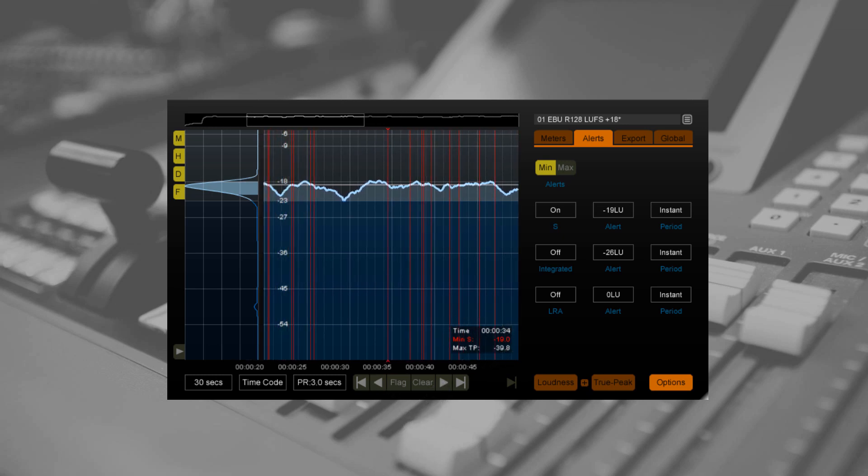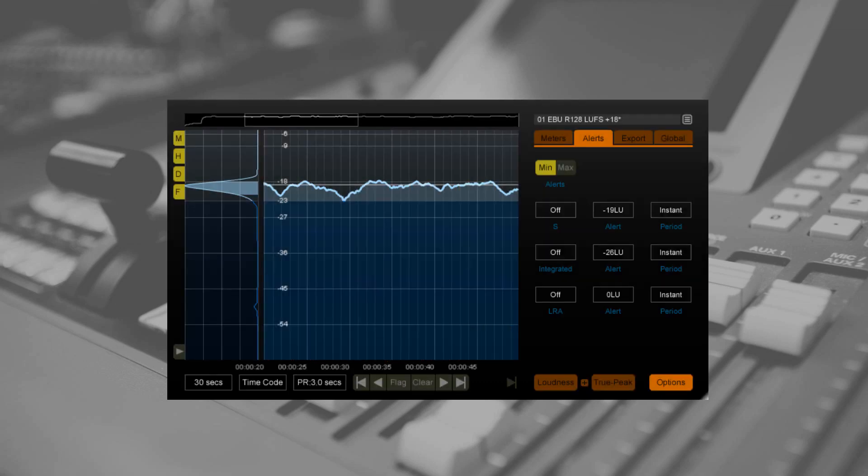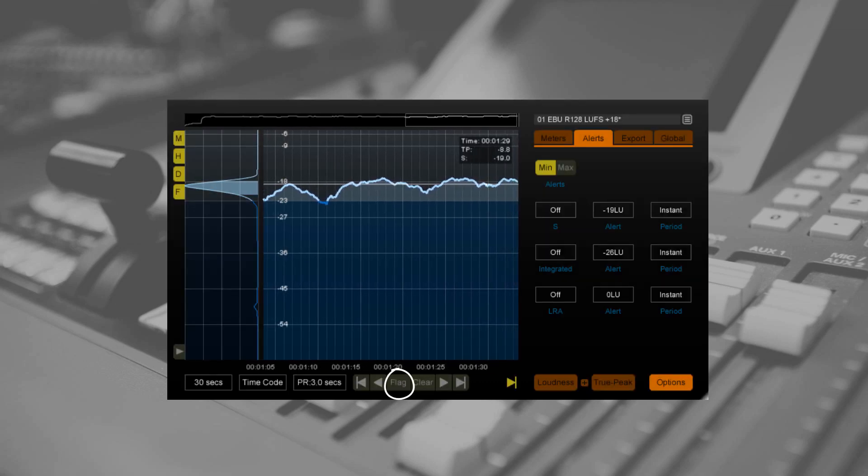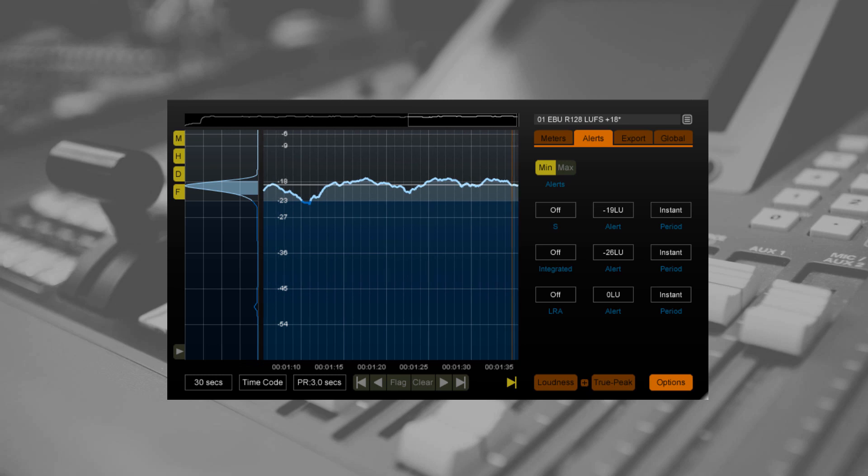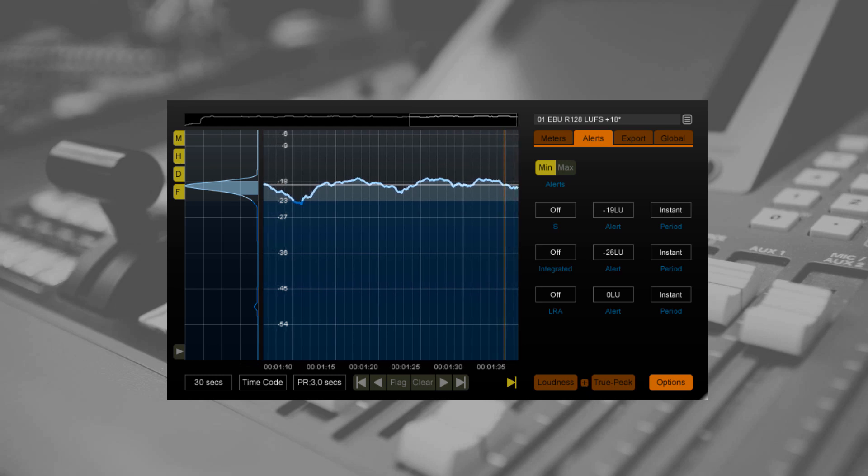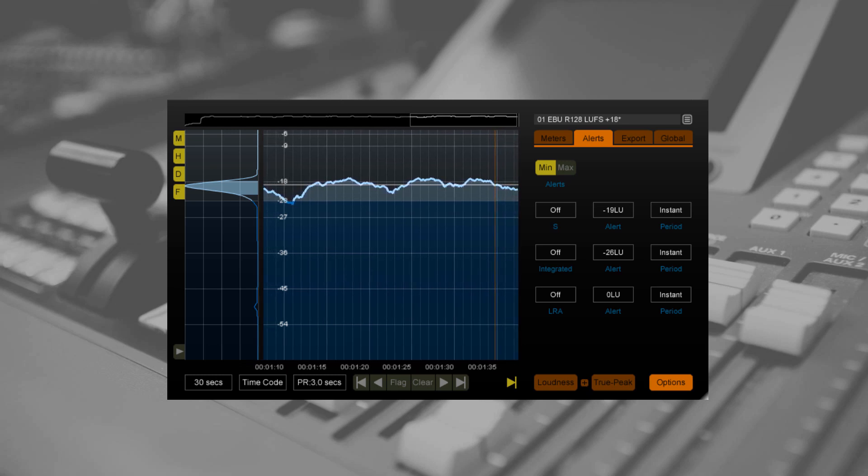Finally, you can also place flags manually using the new flag button on the GUI. This is useful for points of interest which would not be picked up automatically.